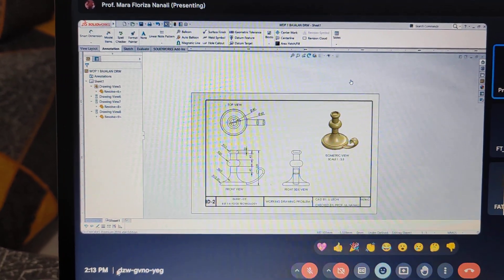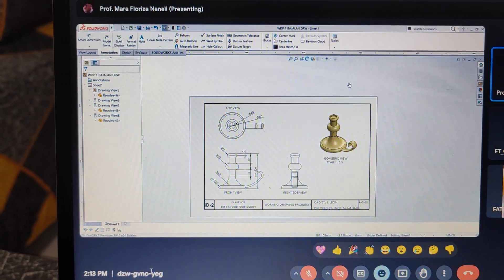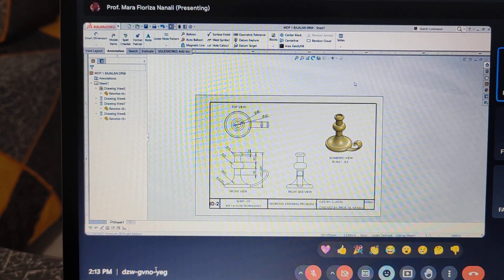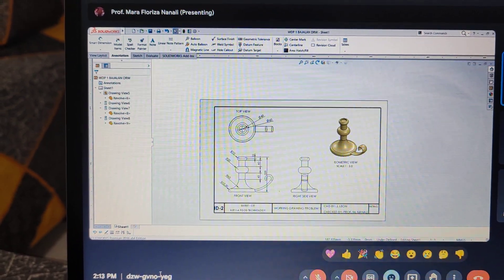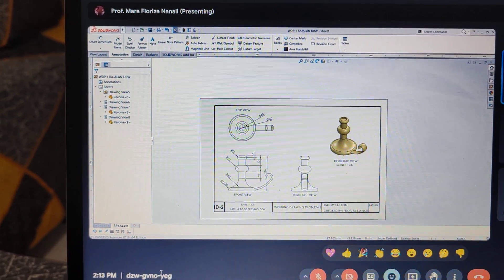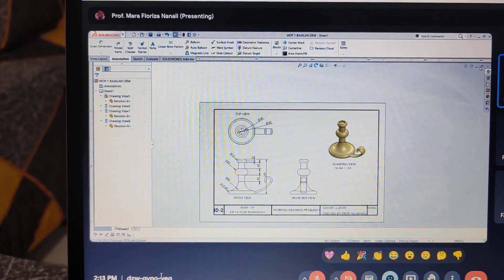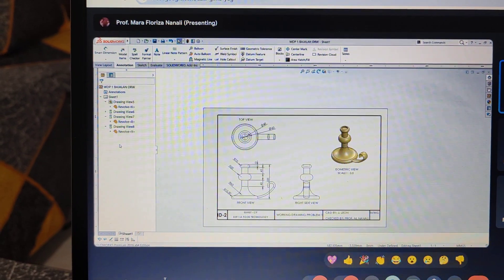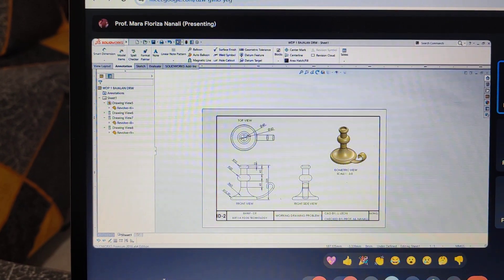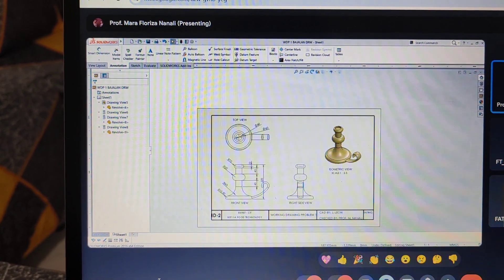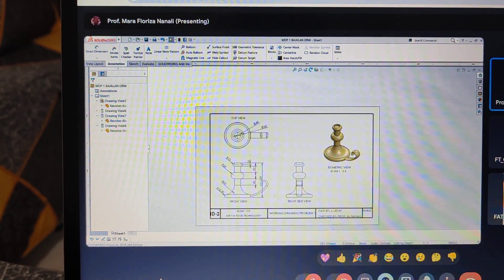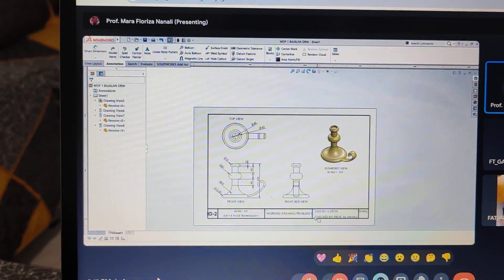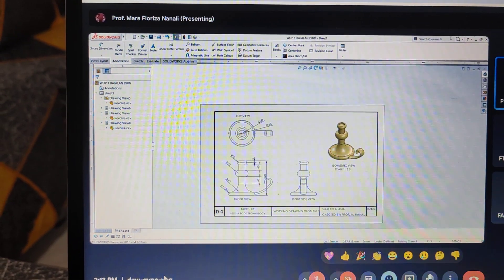Let's continue now with activity number 4. So I have here a picture of activity number 4. I'll show you a picture of it. So if you have any idea.